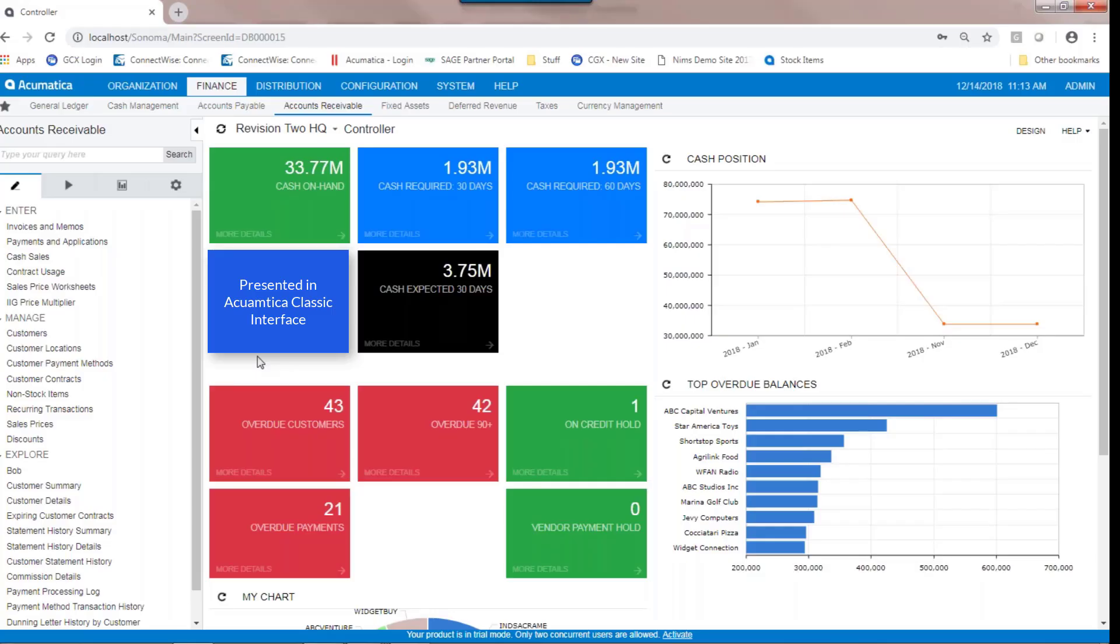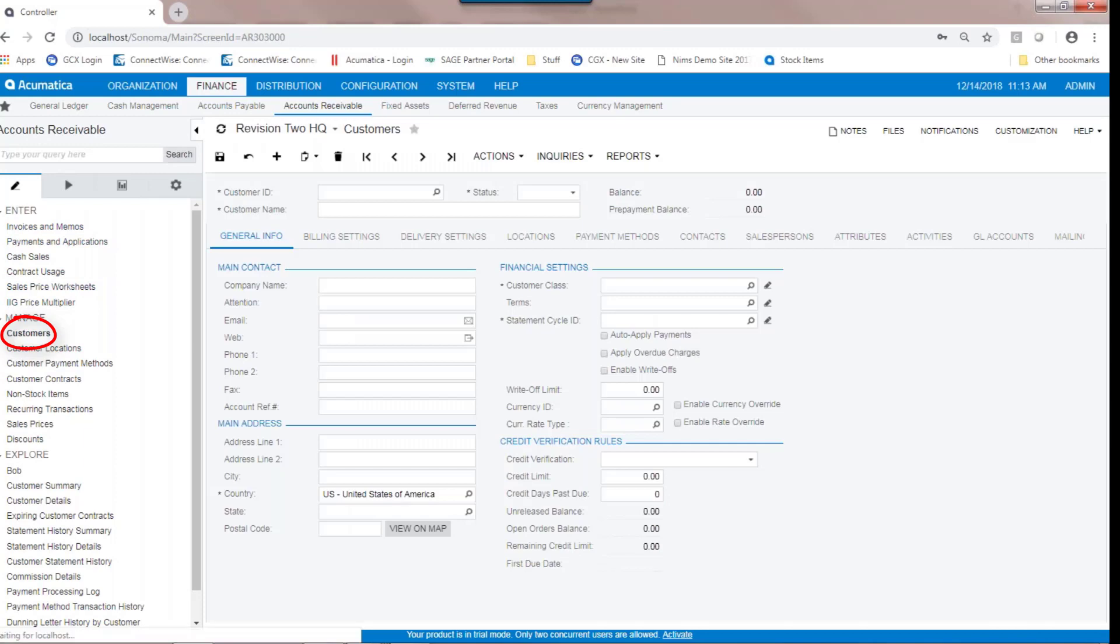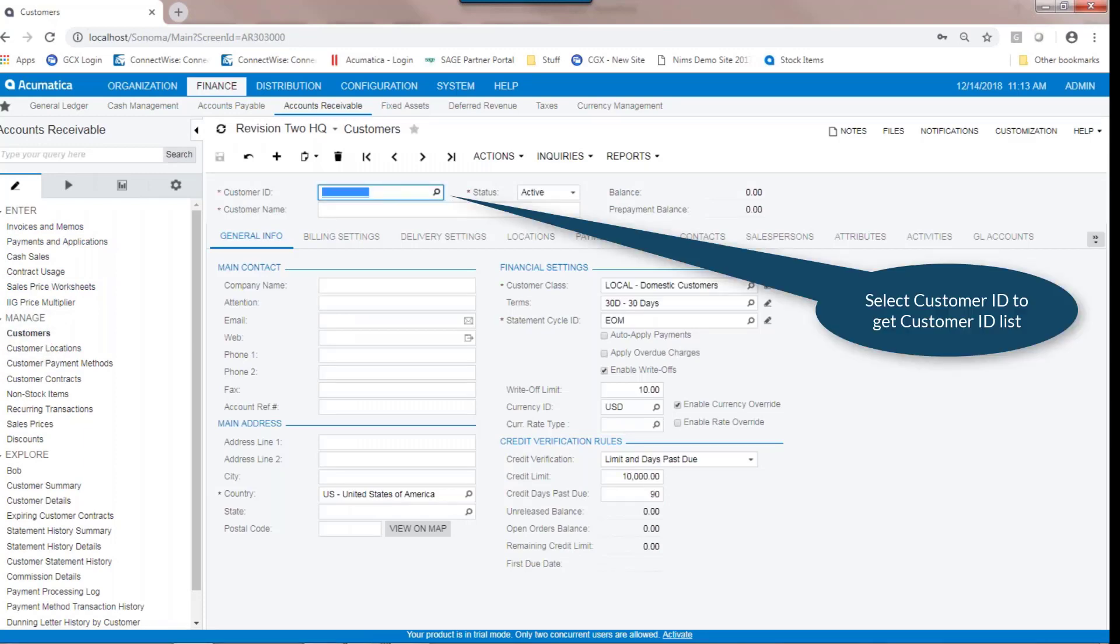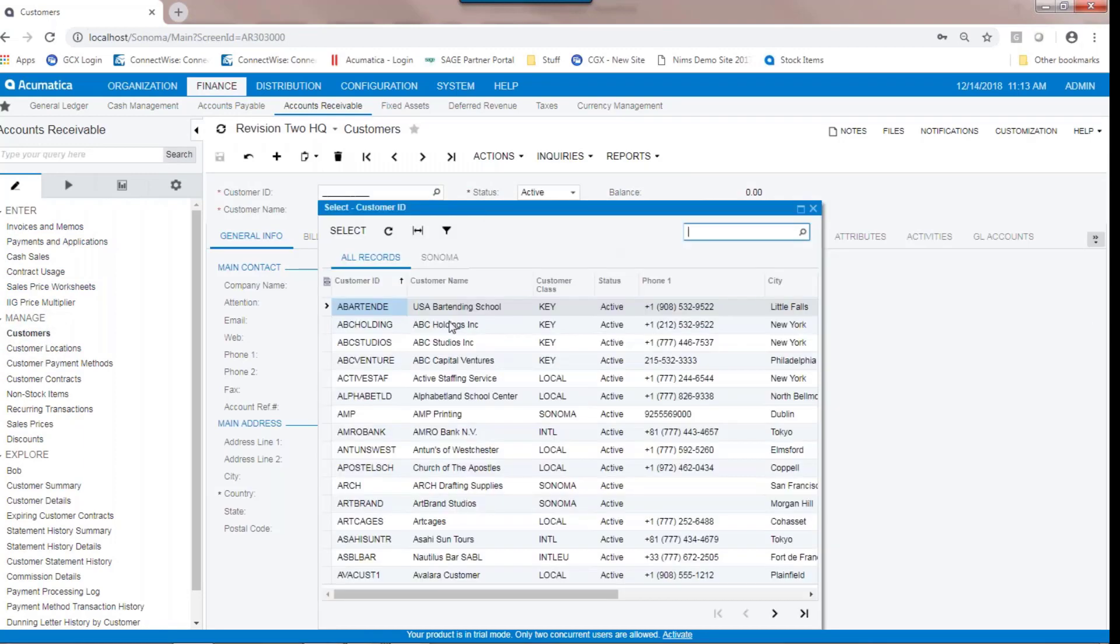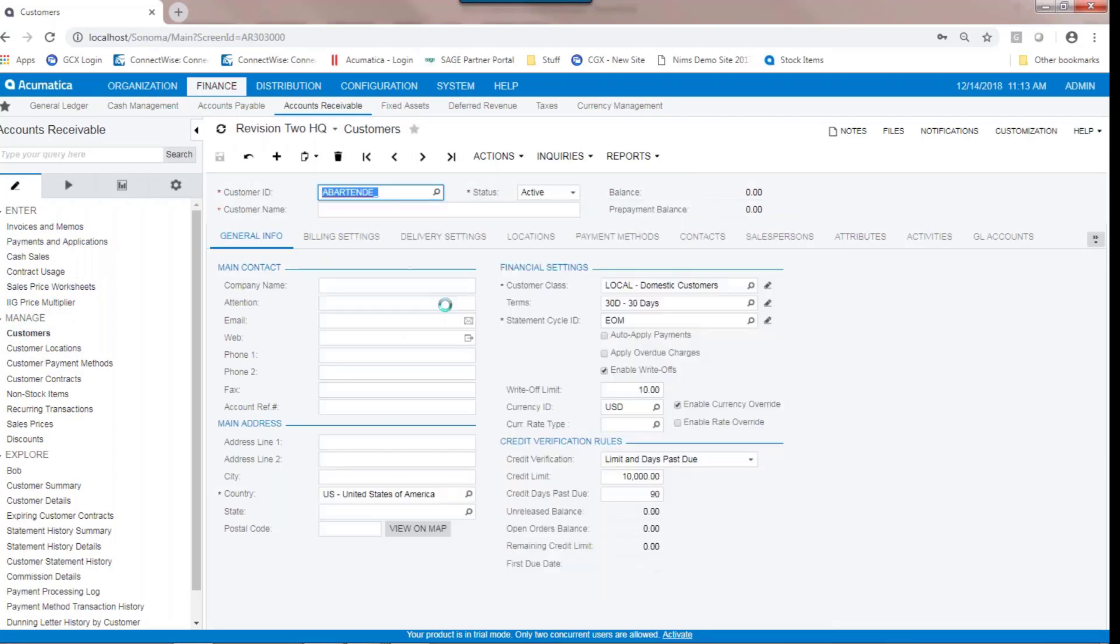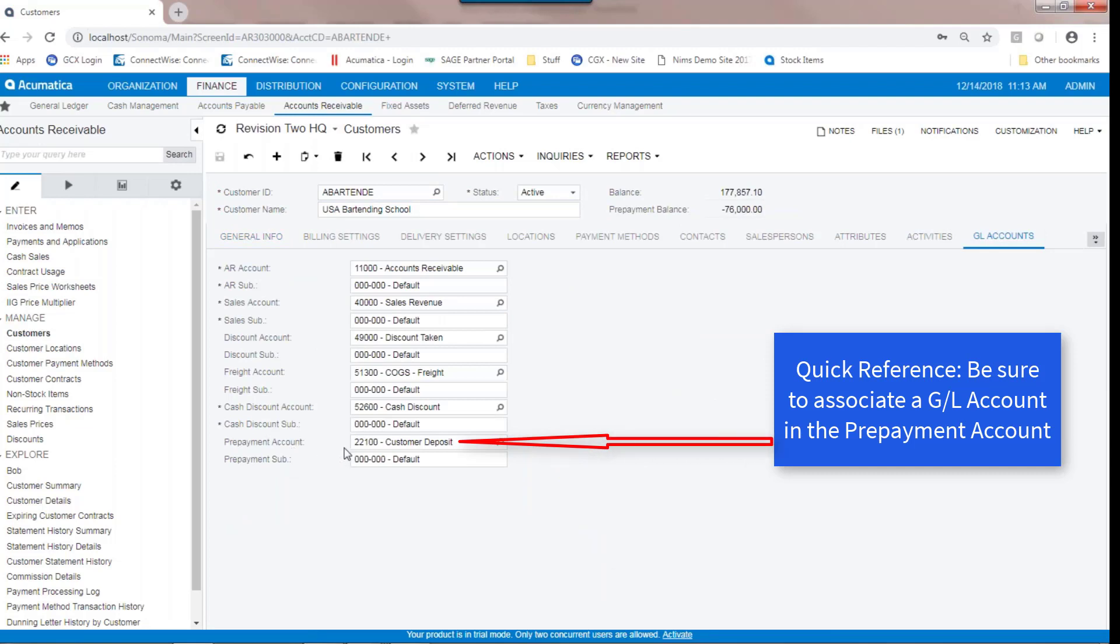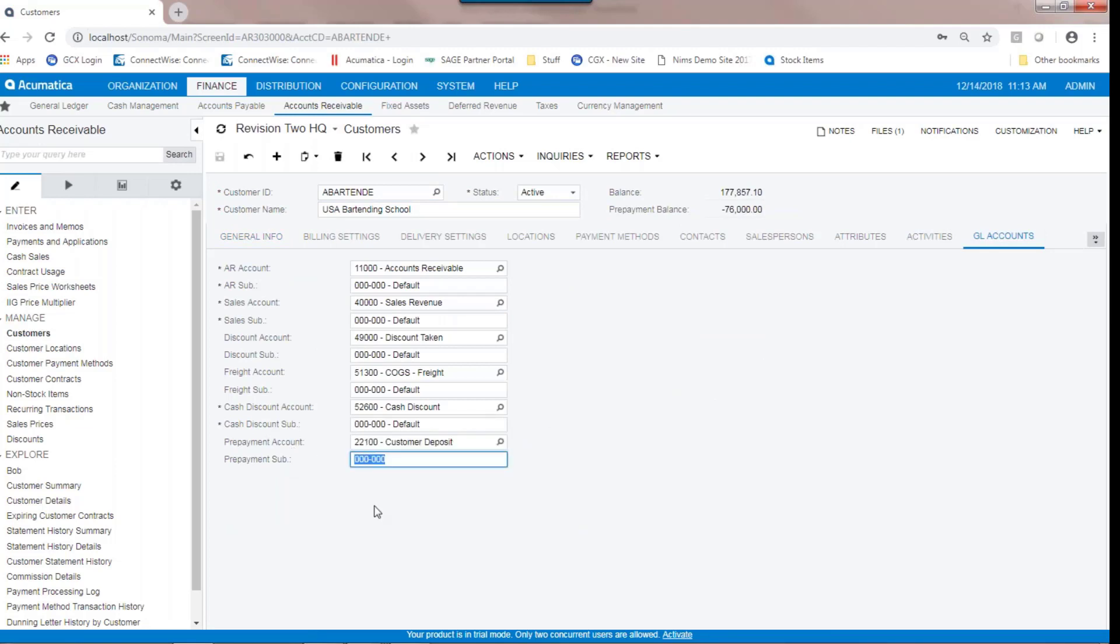To set up a prepayment process in Acumatica is simple and easy. Essentially for customers, you make sure there's a GL account in the prepayment account. If there's a prepayment account there, the transaction flow when a prepayment happens is the initial debits and credits are debit to cash and a credit to the prepayment account as defined on the customer GL tab.